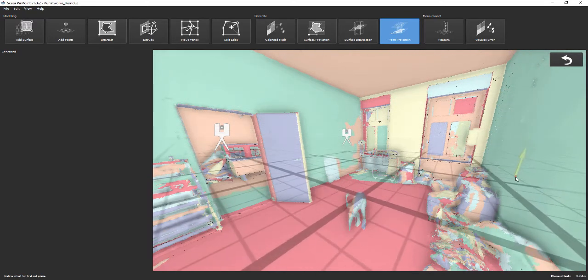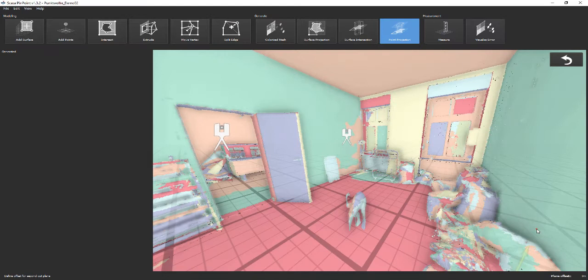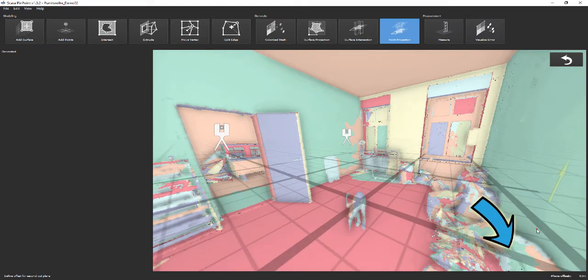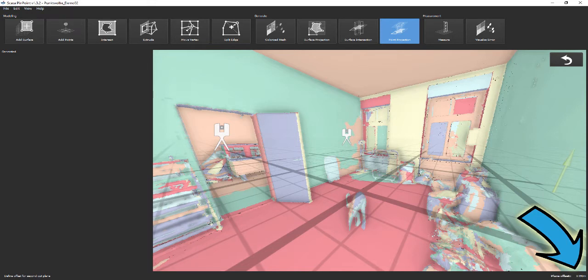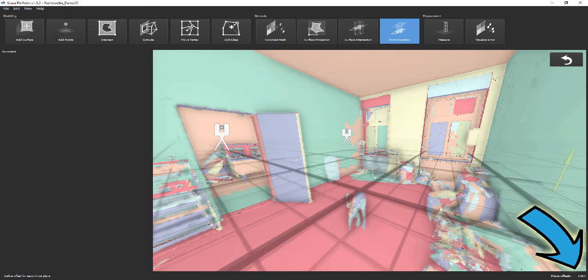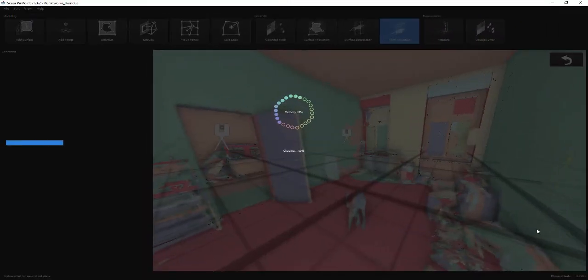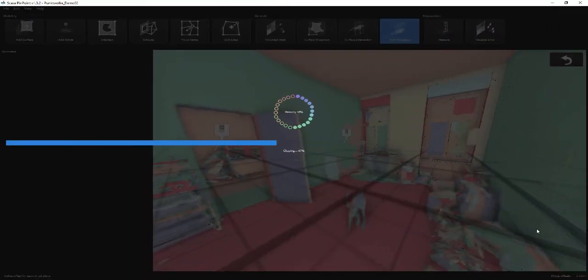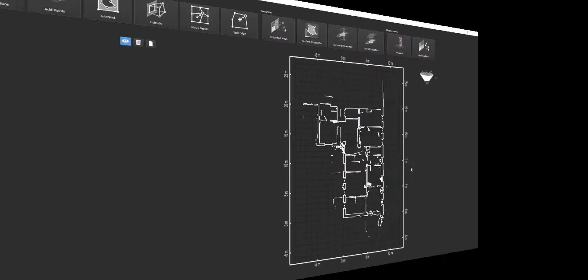Next, both boundaries need to be defined. To generate a section 1 meter above the ground floor, we first type 0.99 meters and then 1.01 meter. During this step, the green arrow indicates if you create a sketch with top-down or bottom-up view. After both inputs have been confirmed by the user, Pinpoint extracts the points between the planes and creates a 2D sketch.